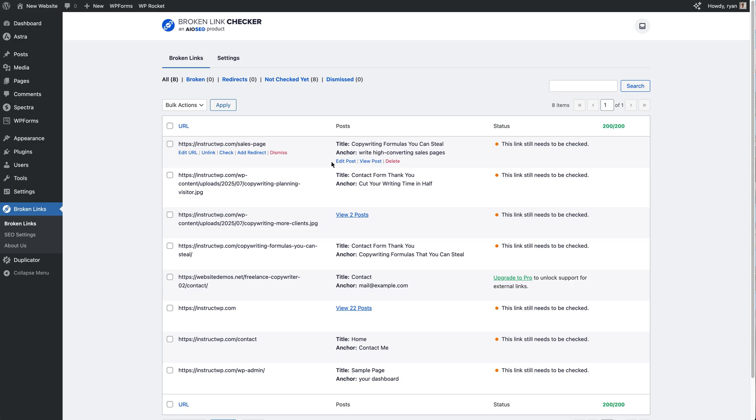Then in the center we've got Posts, so this is the content that the link is found in. So for this first one we've got the title of the post which is Copywriting Formulas You Can Steal, and then we've got the anchor text, so the text that actually the link is on is "write high converting sales pages."